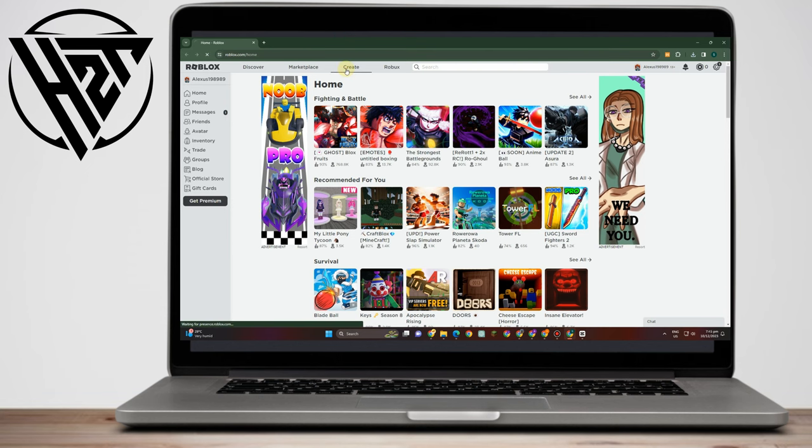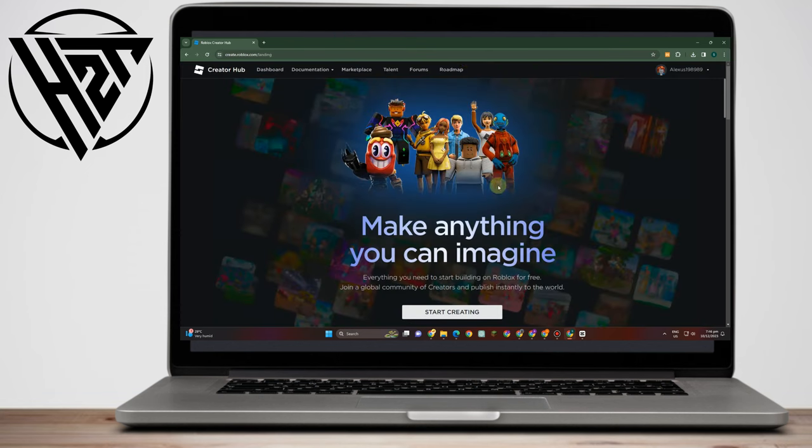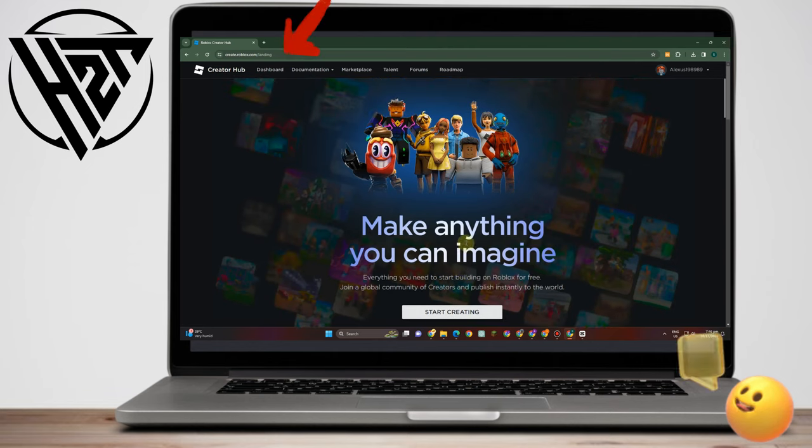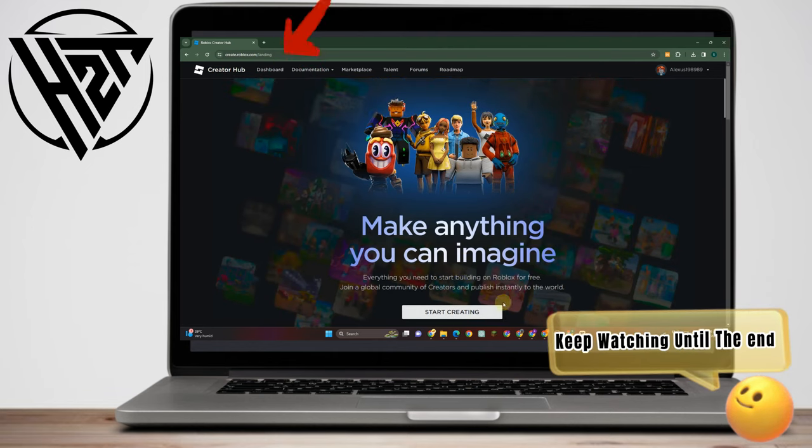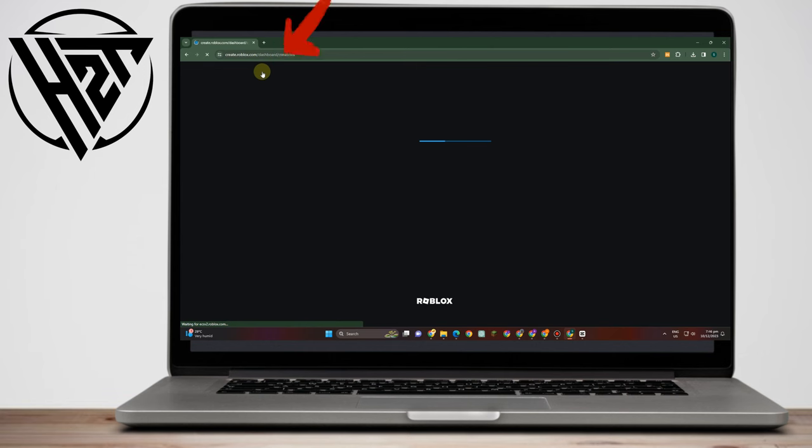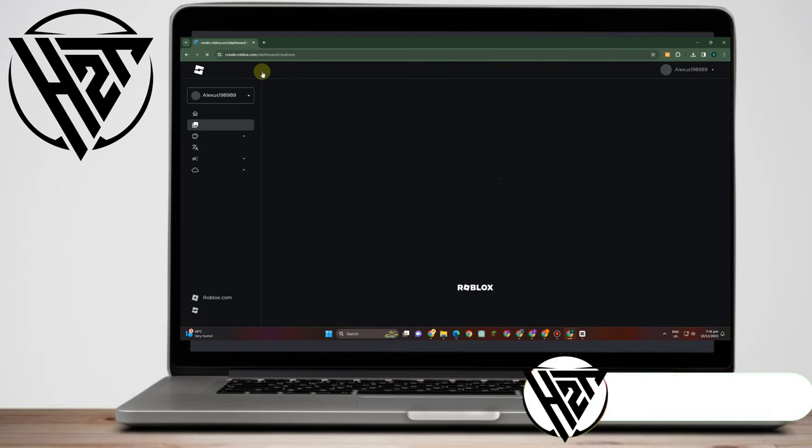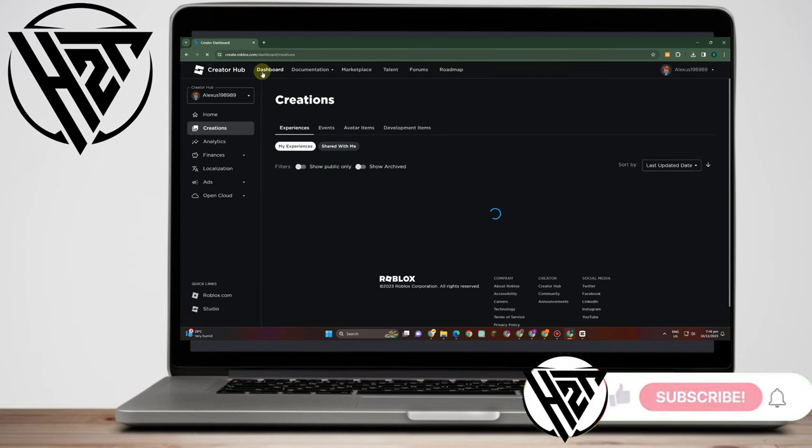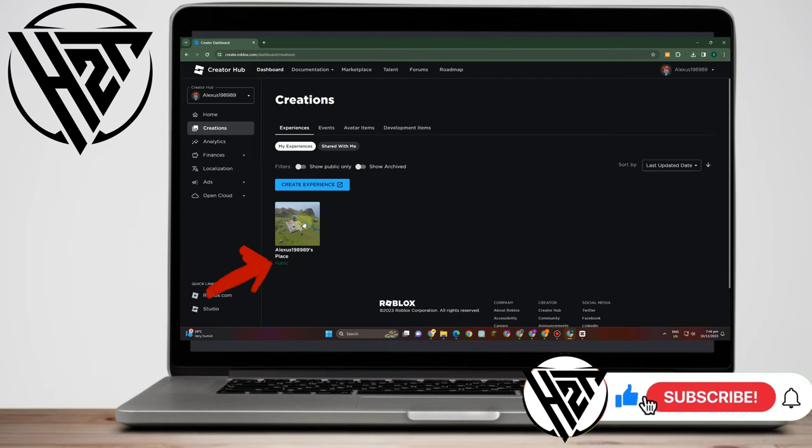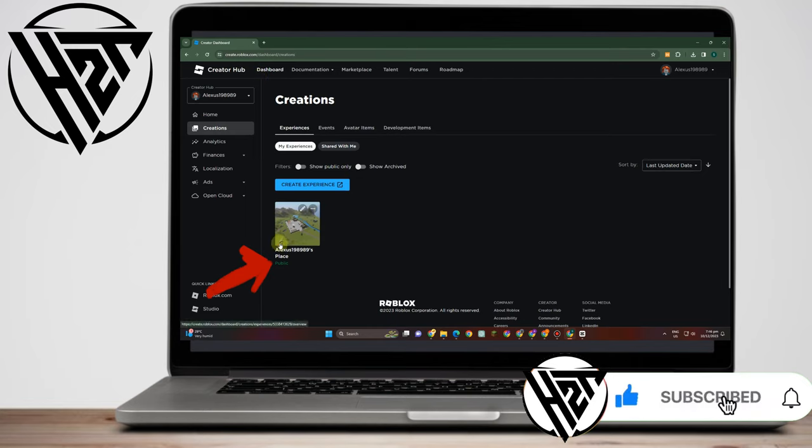Then what you want to do is click Create. Now you will see this one, but what you want to do is go to the top bar and then click Dashboard. Under Dashboard you will see Create Experience, so tap Create Experience here.